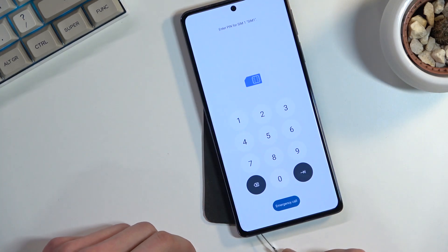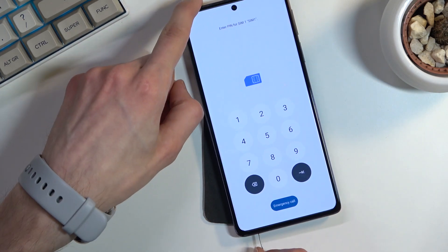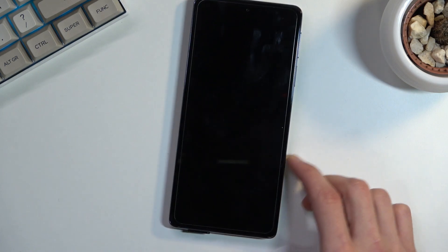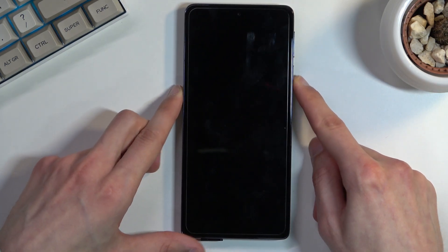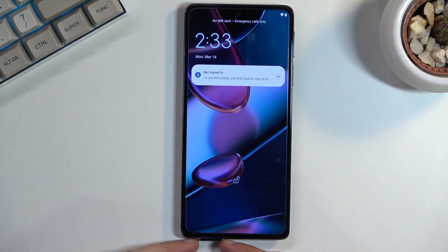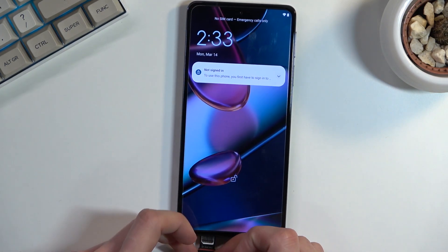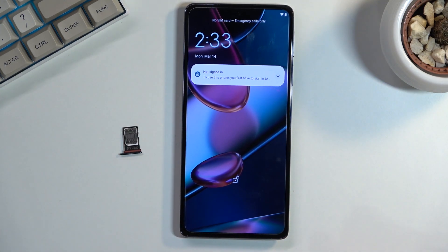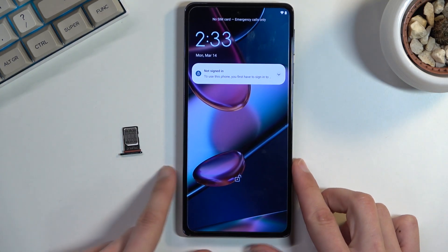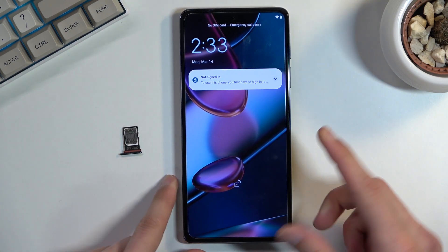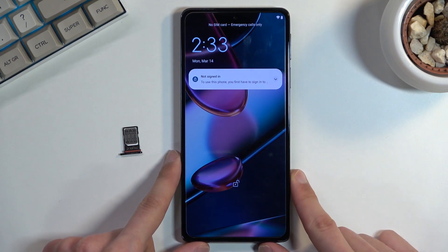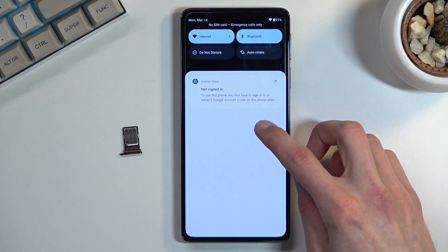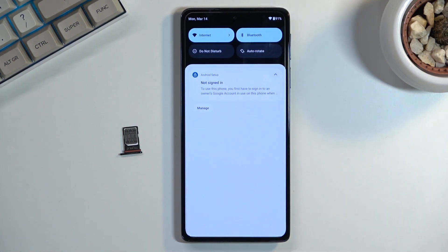All we need to do now is take it out. Now we are on the lock screen. Once you take it out you can completely remove the SIM card. From here you will see 'No signal, not signed in.'